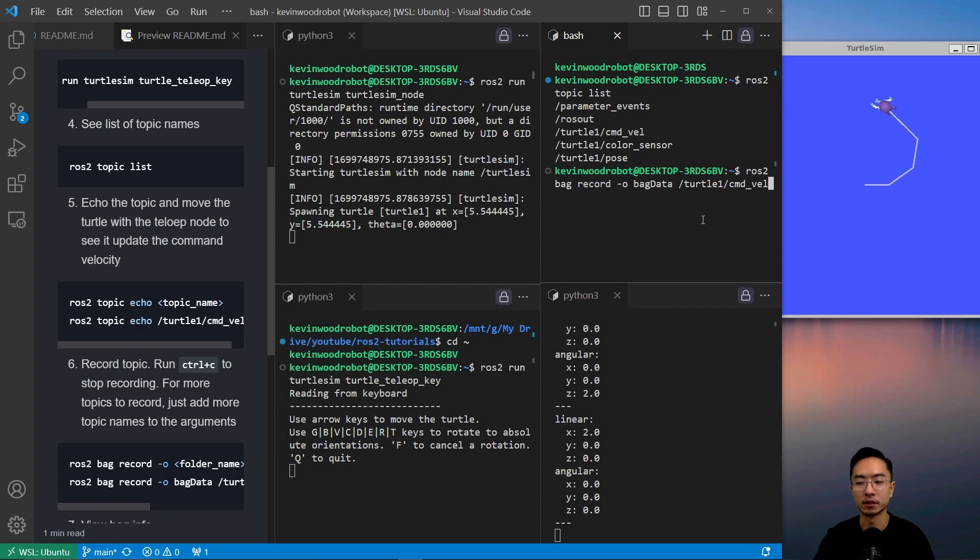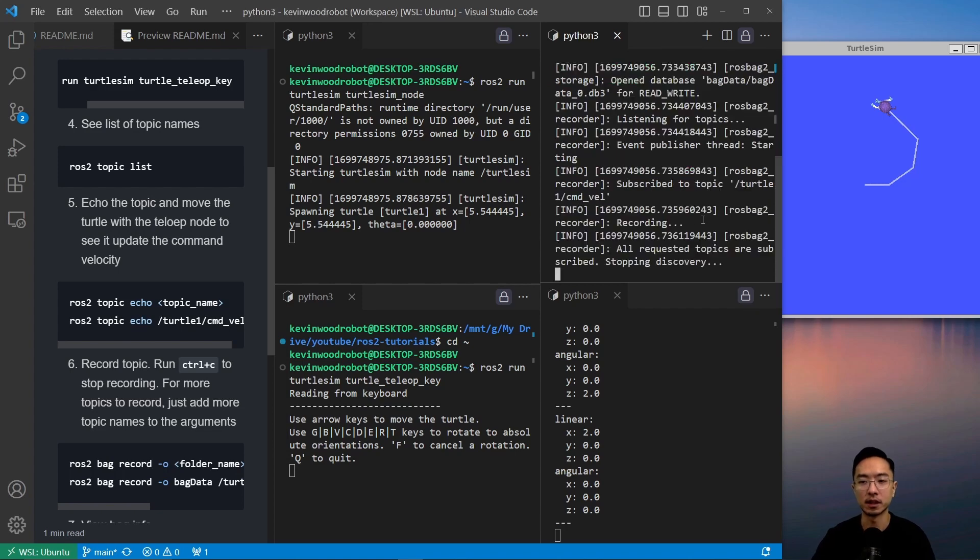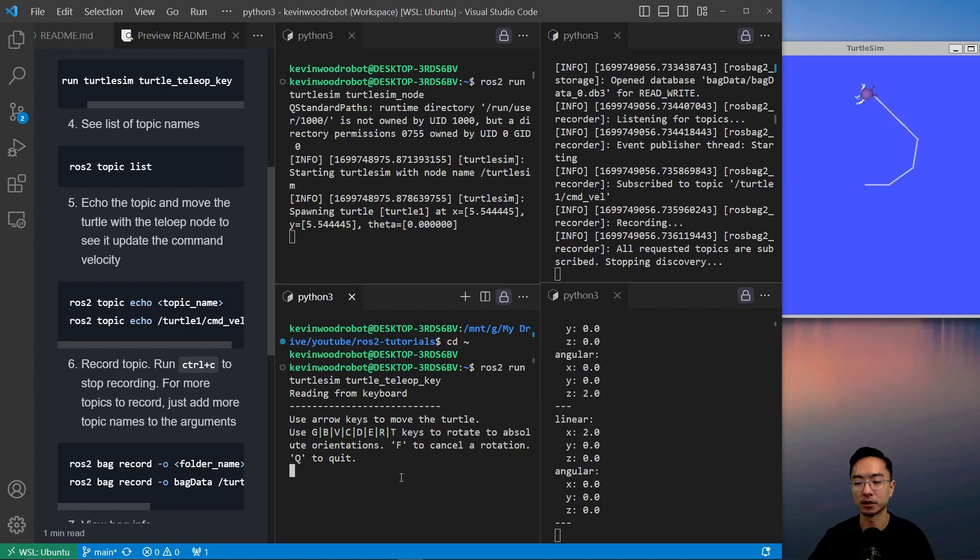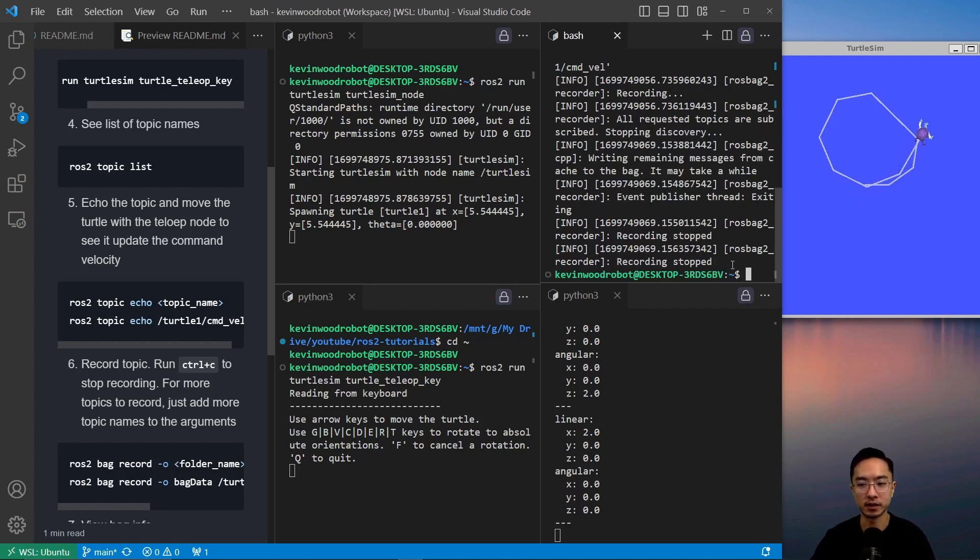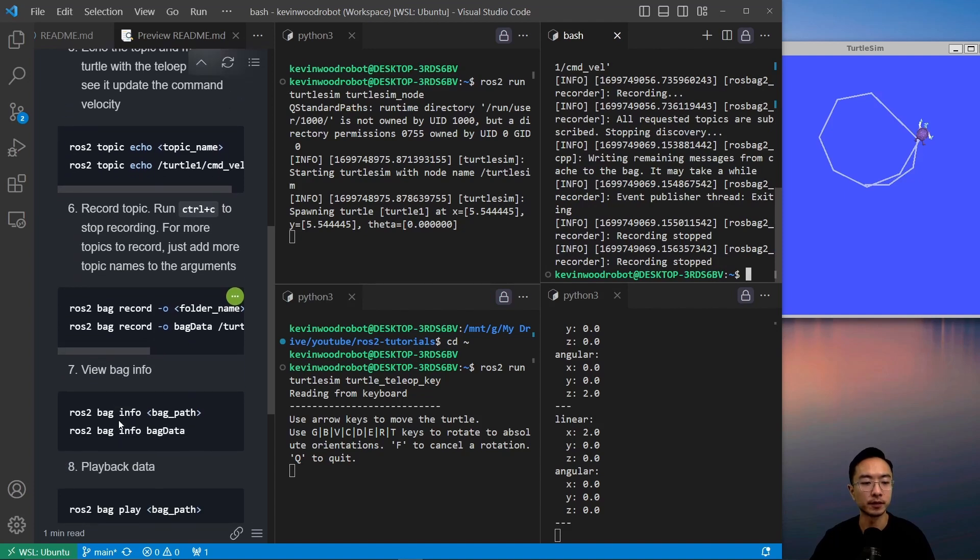This will store our motion as we move the teleop. You can see I'm moving it, giving us some motion, and it's recording this. Once I'm done recording, I can hit control C and it'll stop recording.